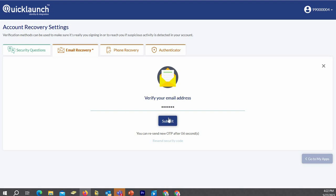Notice that the Go to My Apps button is grayed out. It will remain grayed out until you complete the requisite number of security tabs. Once you have completed that, the Go to My Apps button will then become active.